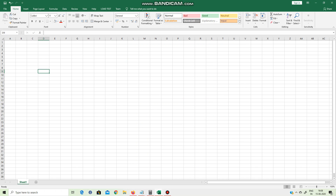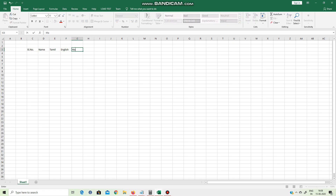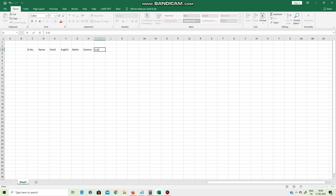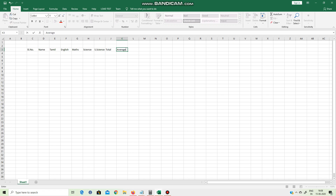If you see alignment, you will need it. Now we will prepare a sheet. We will record a mark sheet: serial number, name, Tamil, English, Max, Science, Social Science, Total, Average.